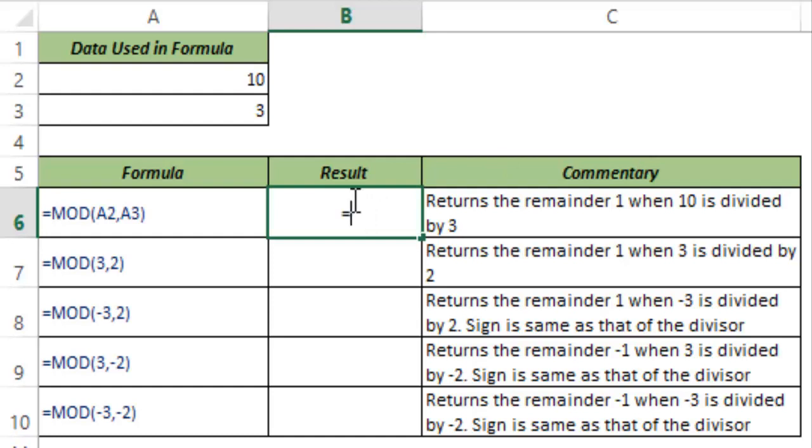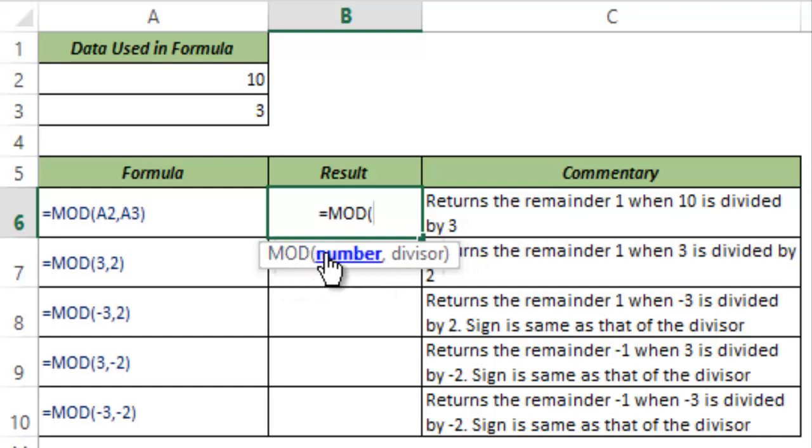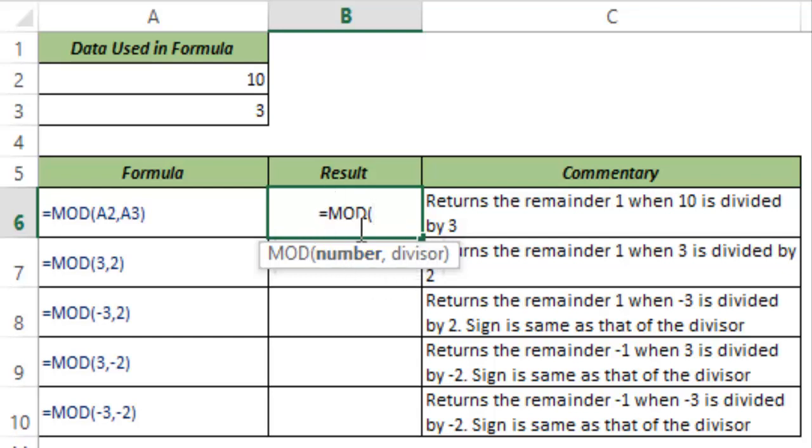Let me show you how it works. I type MOD and hit tab to auto-complete the function. You can see this takes two arguments: first is the number you are dividing, and the second is the divisor. This function returns the remainder. If there is no remainder, it returns zero.